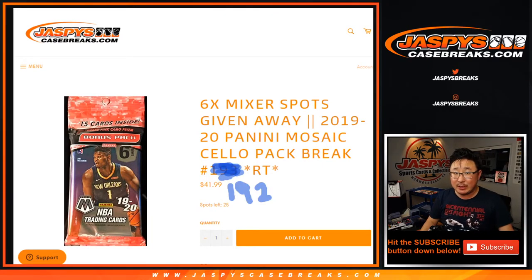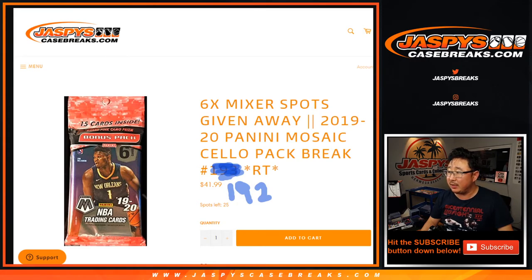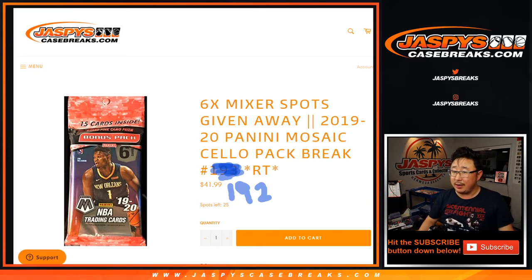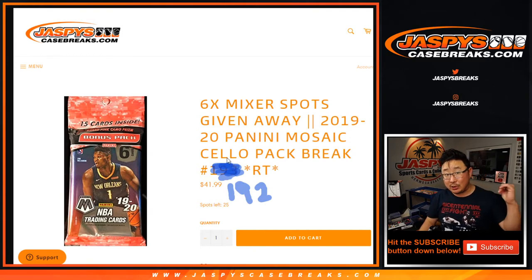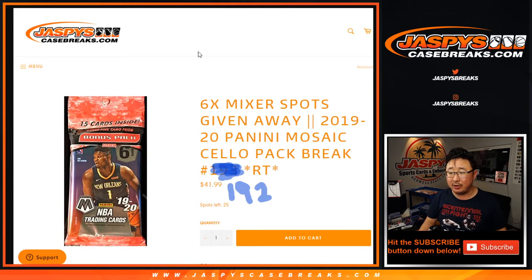Hi everyone, Joe for JaspiesCaseBreaks.com coming at you with 2019 Panini Mosaic Basketball Cello Pack Break number 192. Right there. As you can see, the next one's in the store. The next one actually fills up the break. I think we're halfway there on that pack already.